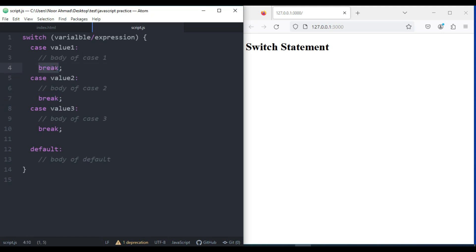So if I remove the break statement and value 1 matches the expression, it is going to execute the second, third, and all of the remaining cases. If I add the break statement back and the first expression matches, it is not going to execute the second one.